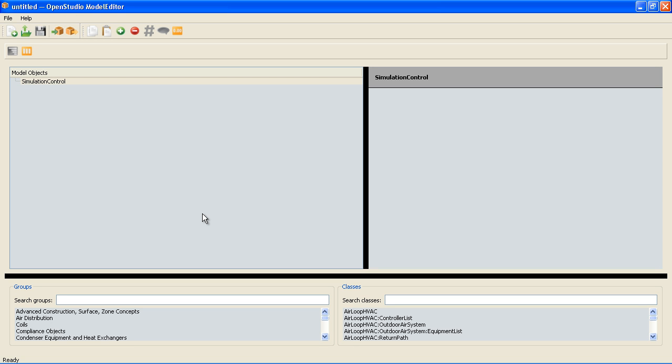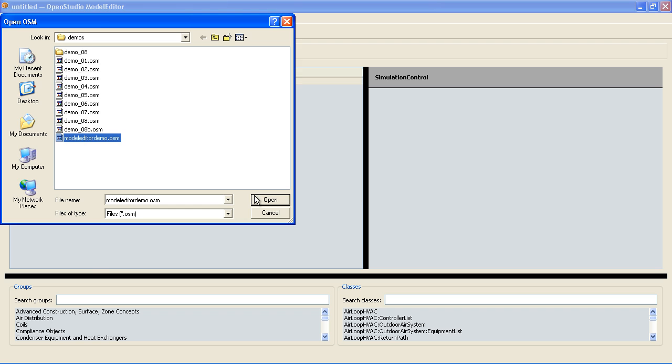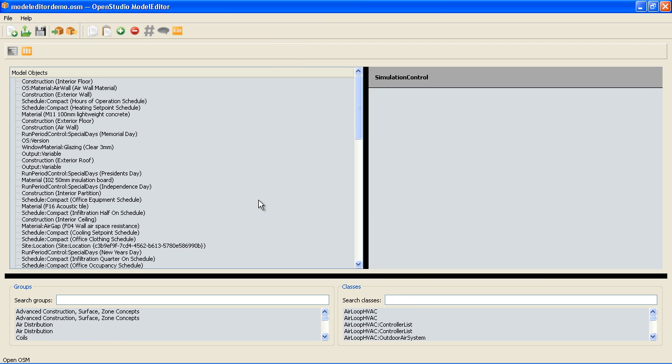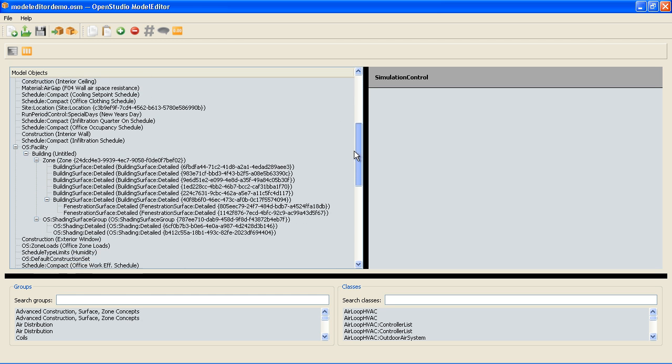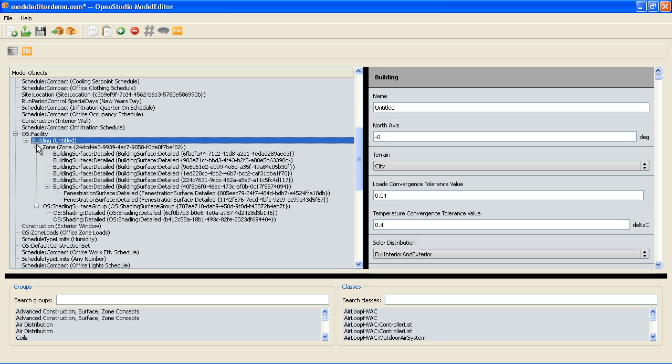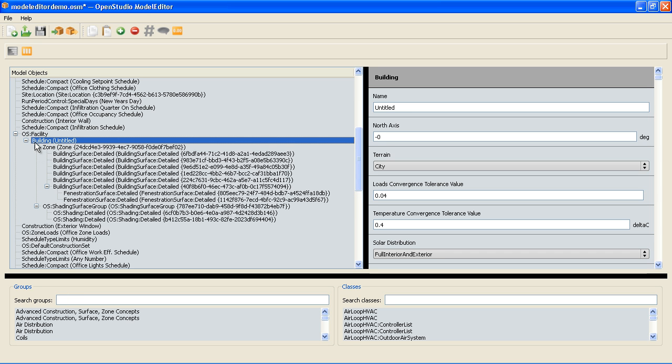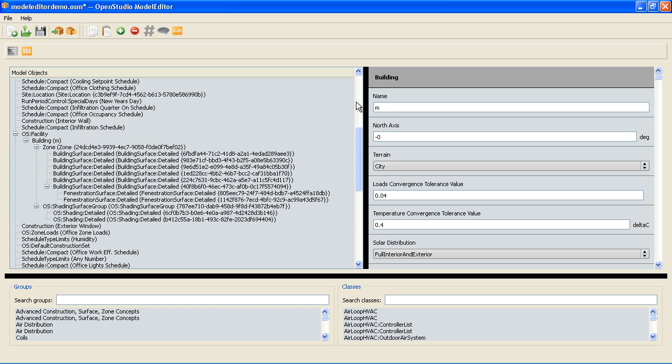So this is model editor. I'm going to click the open button to open up my file which is this model editor demo. And what I'm looking at now is a tree view. These are all top level objects so it doesn't look like a tree but if I scroll down to see my building you can see that it's a tree view and I can actually roll things up. I can rename things here and call this my test building.